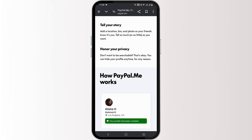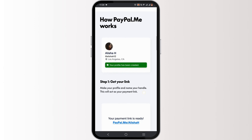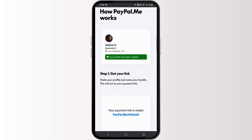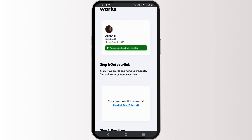To create a PayPal.me link, first and foremost you need to create your personalized link, which redirects people directly to your PayPal account. You can create one by heading over to www.paypal.me slash your name.